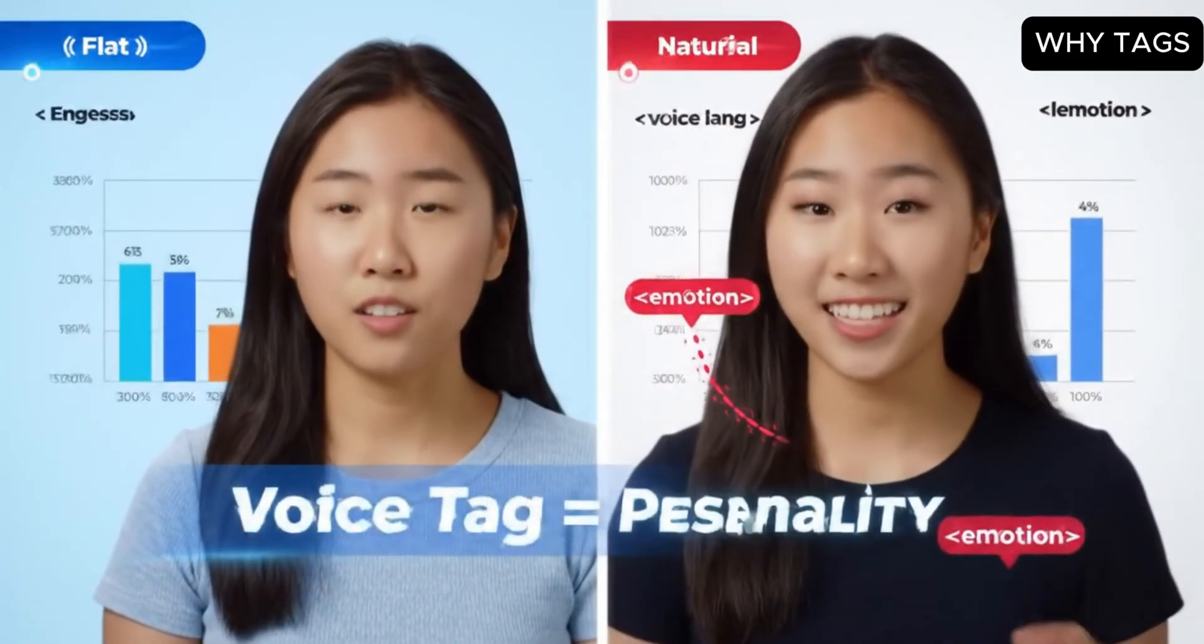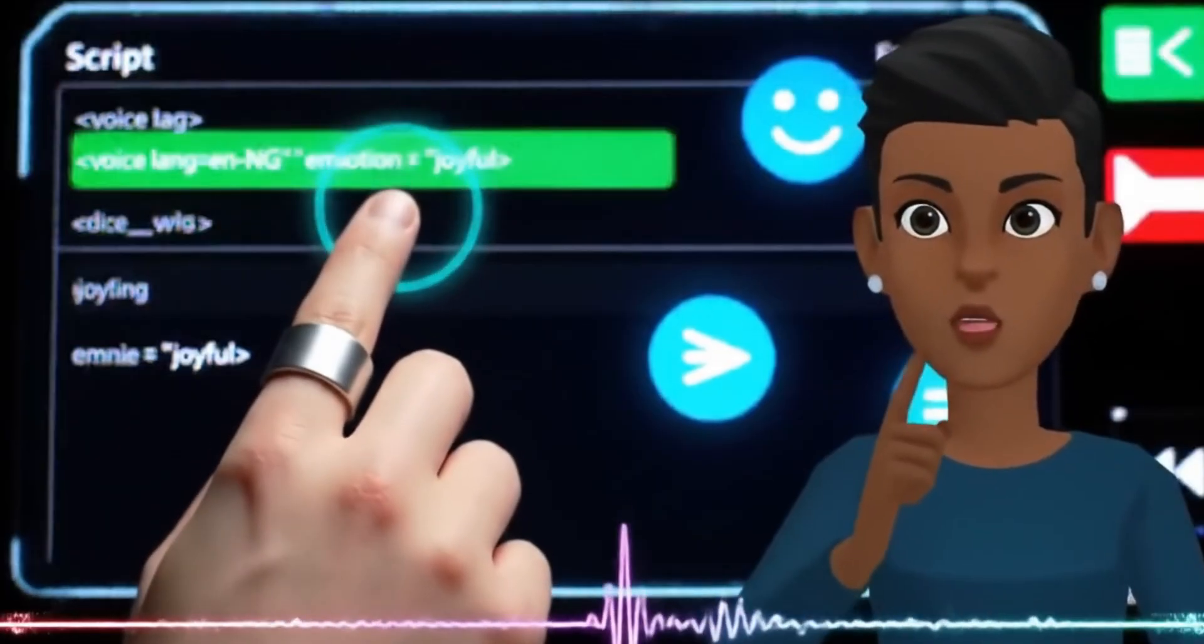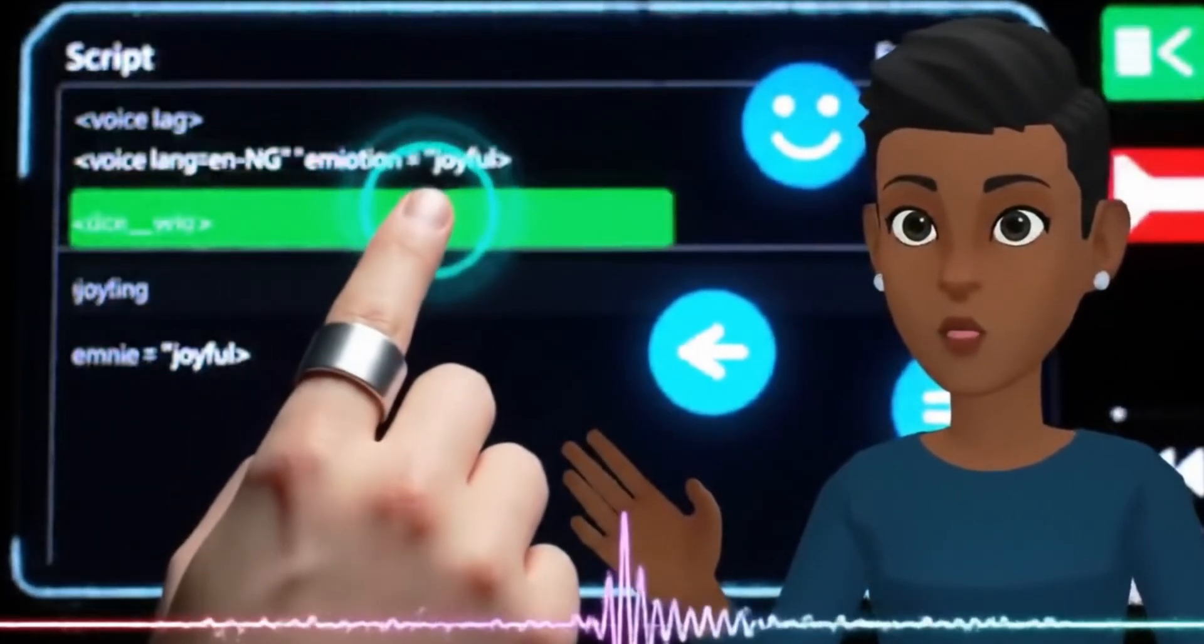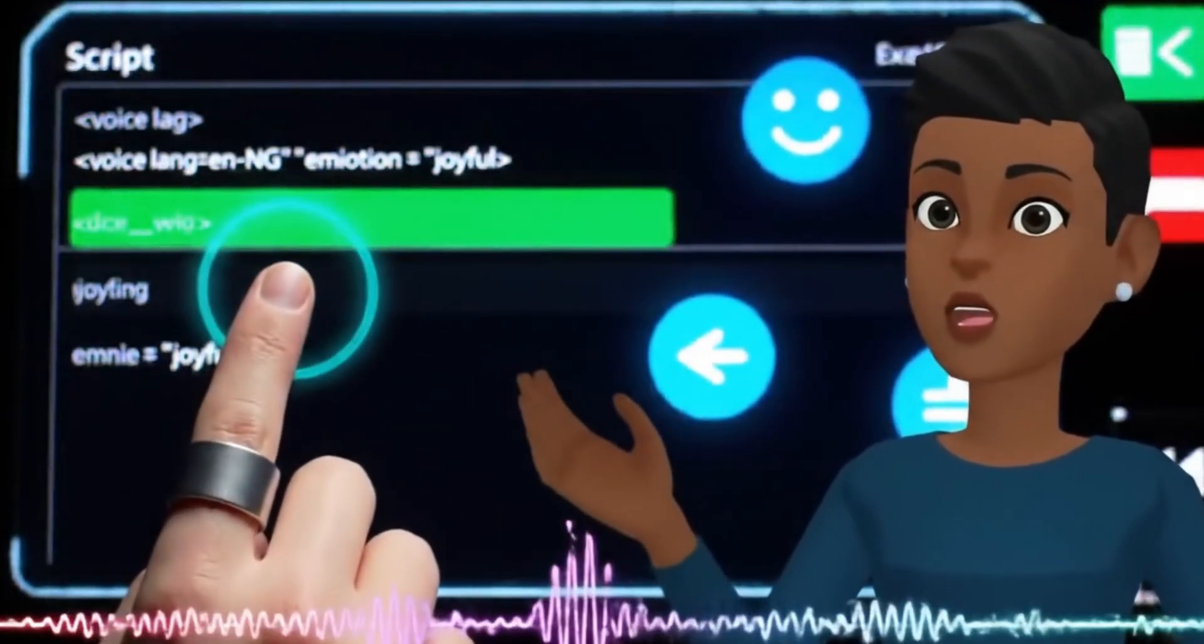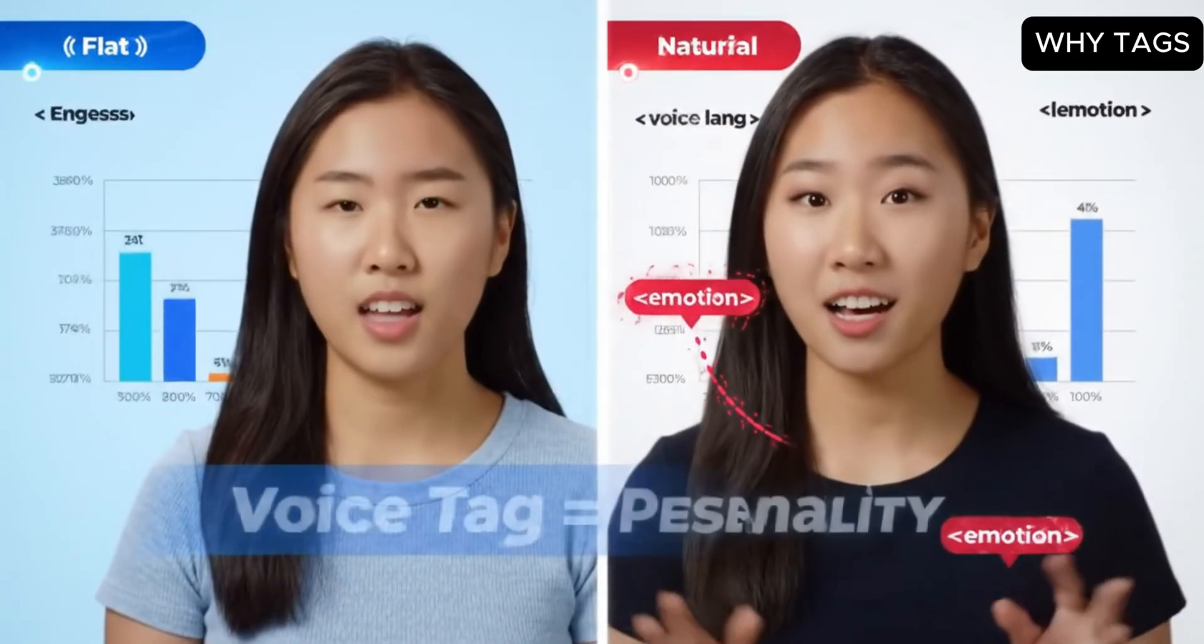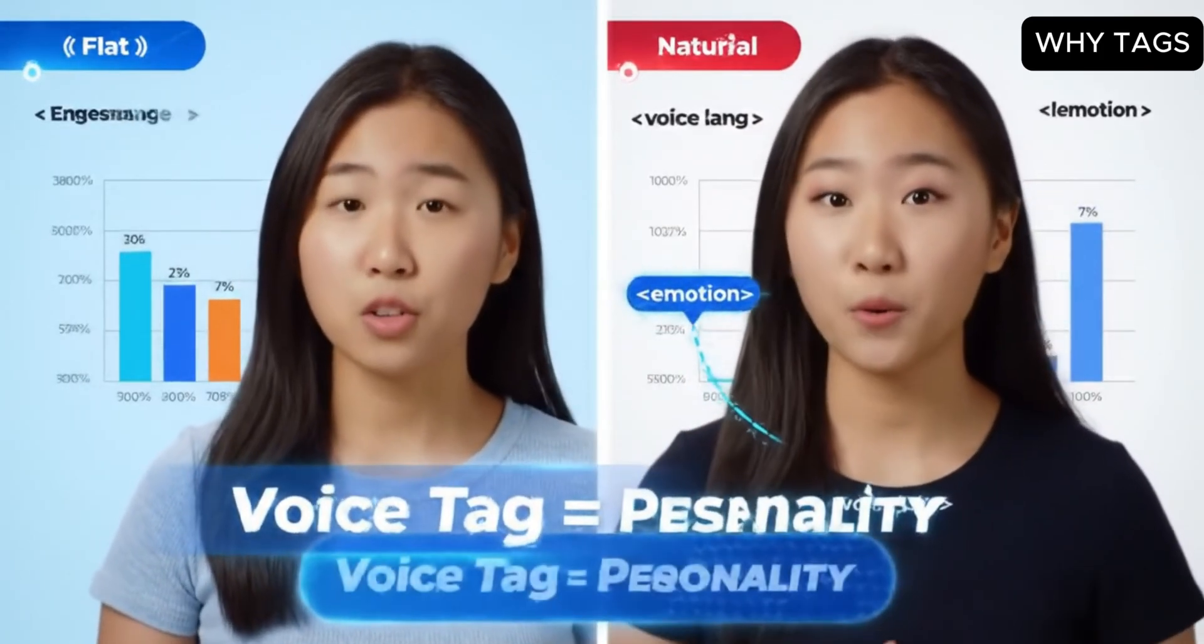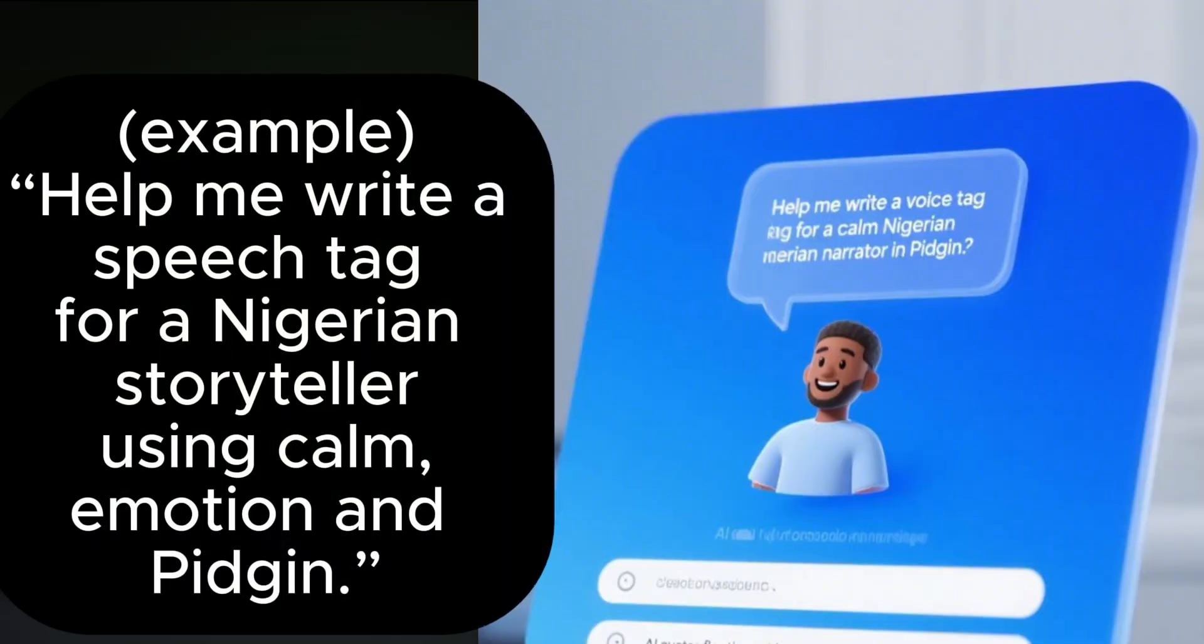Step 4: Why tags matter. You've probably seen me use things like voice LNG. That's called a tag. And it makes all the difference. Let's compare. Without tags: How you day? I go show you how this thing take work. Just calm down and follow me. It sounds flat. With tags: How you day? I go show you how this thing take work. Just calm down and follow me. Now it sounds Nigerian, friendly, and expressive. Tags control the voice, emotion, and accent and give you complete creative freedom. If you don't know which tags to use, no worries. Just come over to ChatGPT and ask. Help me write a speech tag for a Nigerian storyteller using calm emotion and pidgin. And boom. You'll get the tag ready to copy and paste.